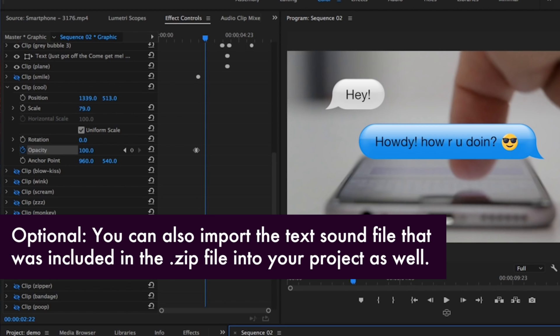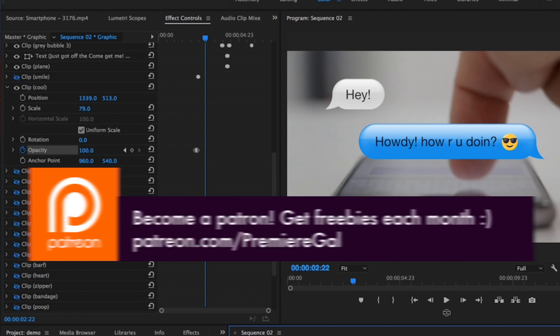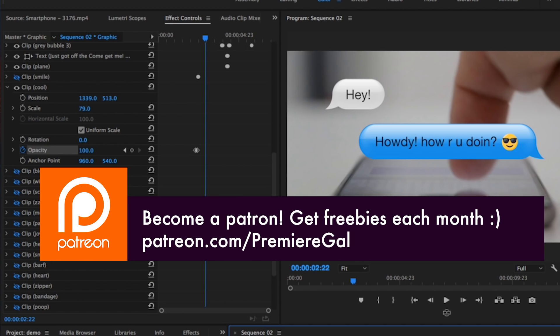a patron on my Patreon page, you're going to get this template for free. You'll also get new freebies each month if you donate five dollars or more per month. Thanks so much to everybody that's pledged